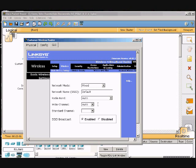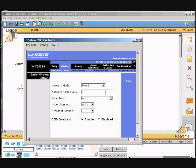Okay, we'll click the network name SSID and we're going to change it from default to customer wireless with no space.